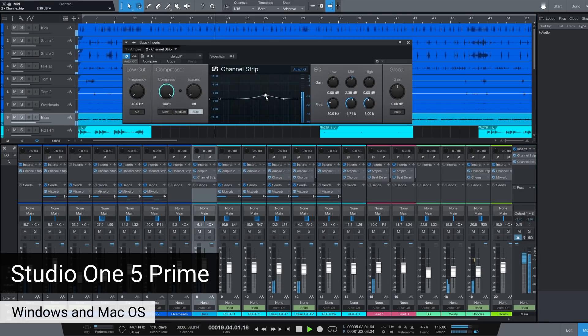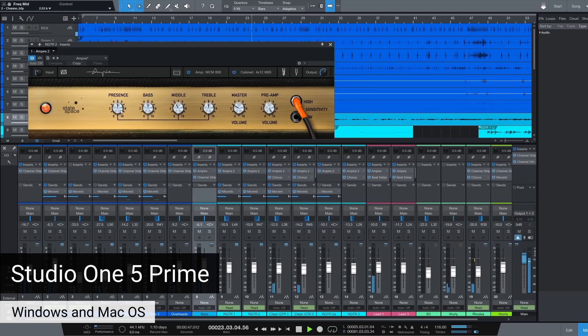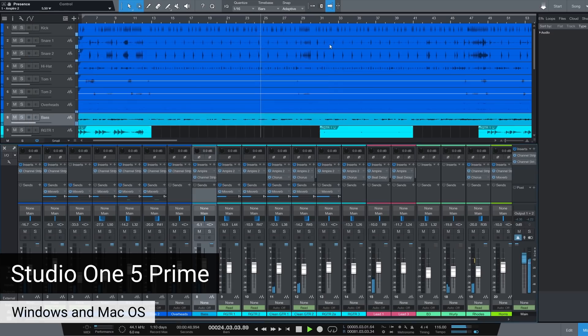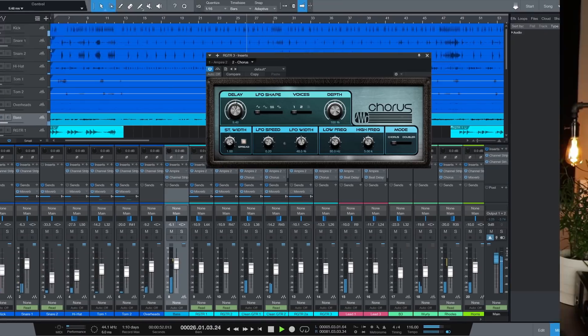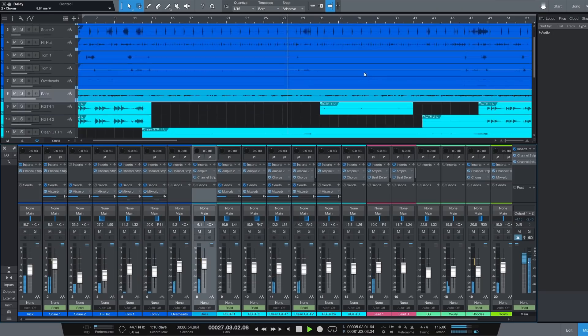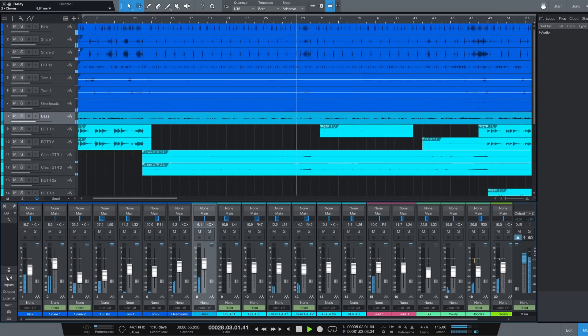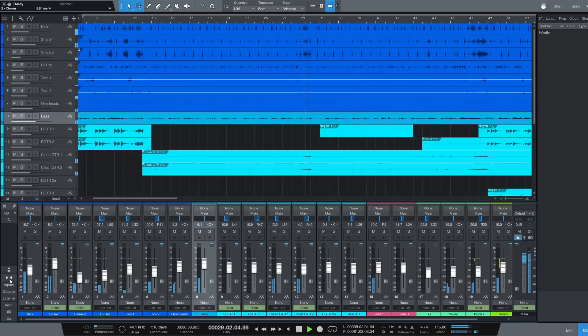Out of all the DAWs on the list, Studio One Prime is probably one of the easiest to get up and running with. It has a very traditional but intuitive workflow and is great for understanding the basics of sound and audio engineering. The one big limitation is that while you can stack tracks, edit, compose, and use their virtual instruments and effects, you can't use third-party plugins — and for many people this is a complete deal breaker.